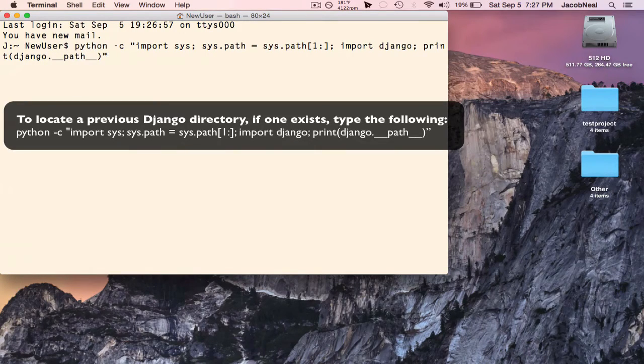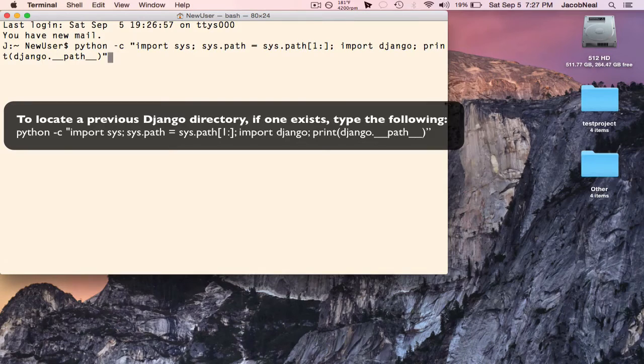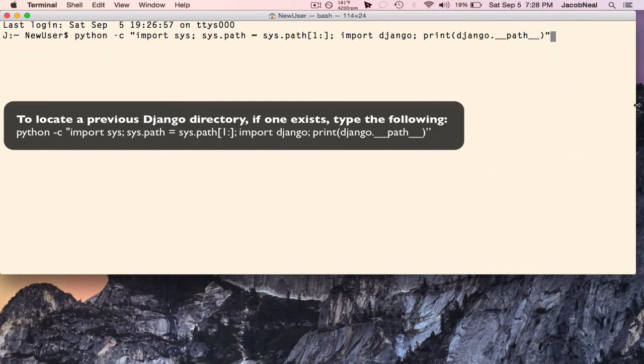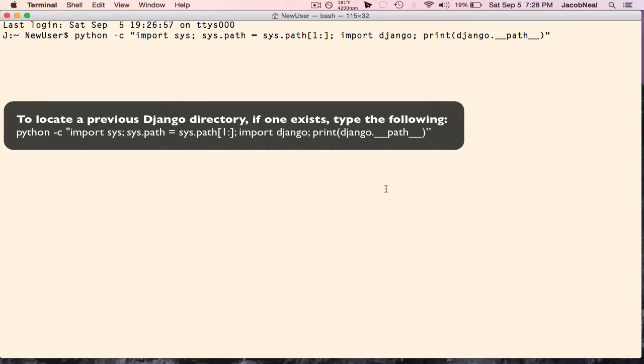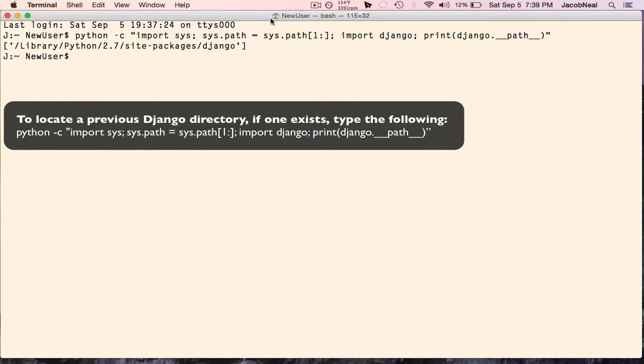If this command returns a valid path, you'll want to delete the previous Django directory by navigating to the directory and then throwing it in the trash.